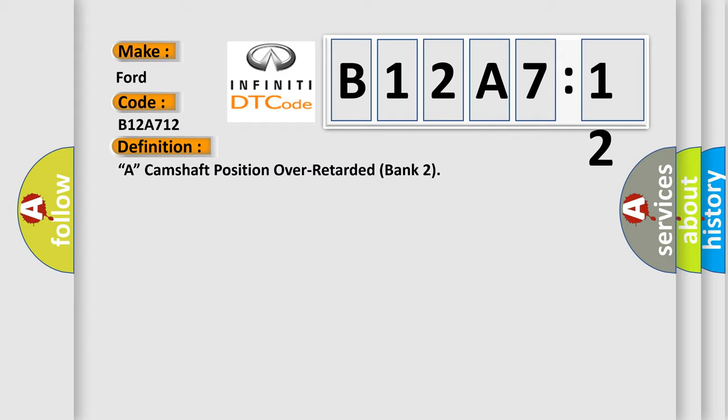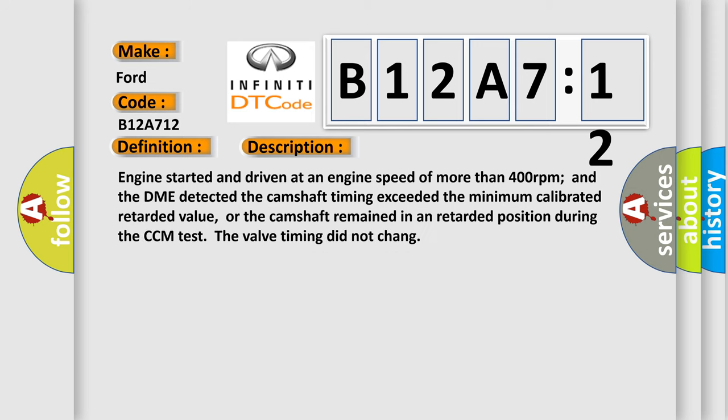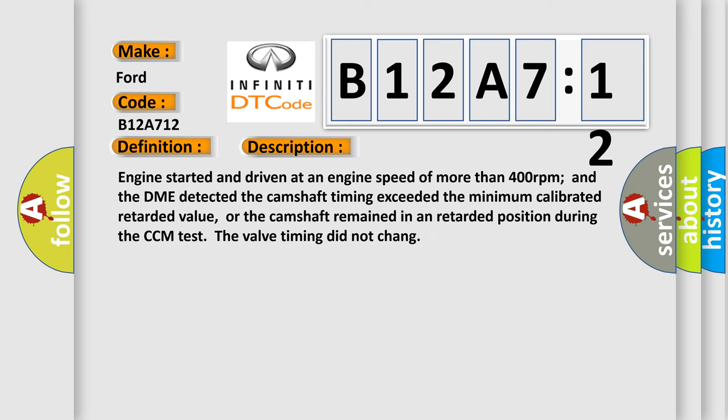And now this is a short description of this DTC code. Engine started and driven at an engine speed of more than 400 revolutions per minute and the DME detected the camshaft timing exceeded the minimum calibrated retarded value, or the camshaft remained in a retarded position during the CCM test. The valve timing did not change.